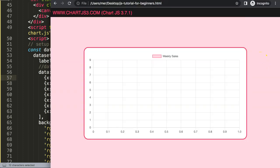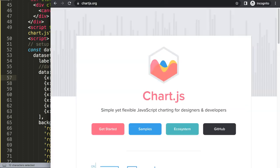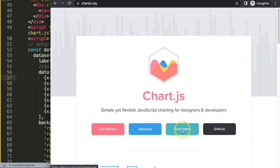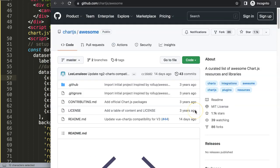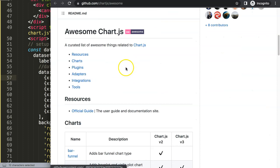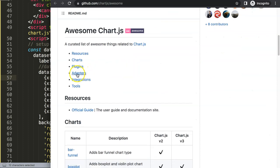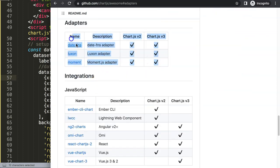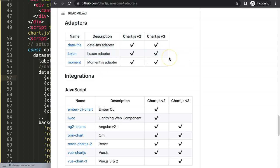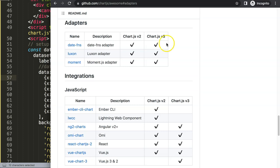We need to go to chartjs.org on the front page, go to ecosystem, click on ecosystem. Once you're there, scroll down to get the adapters for the dates. There are three options: moment, Luxon, and date-fns.